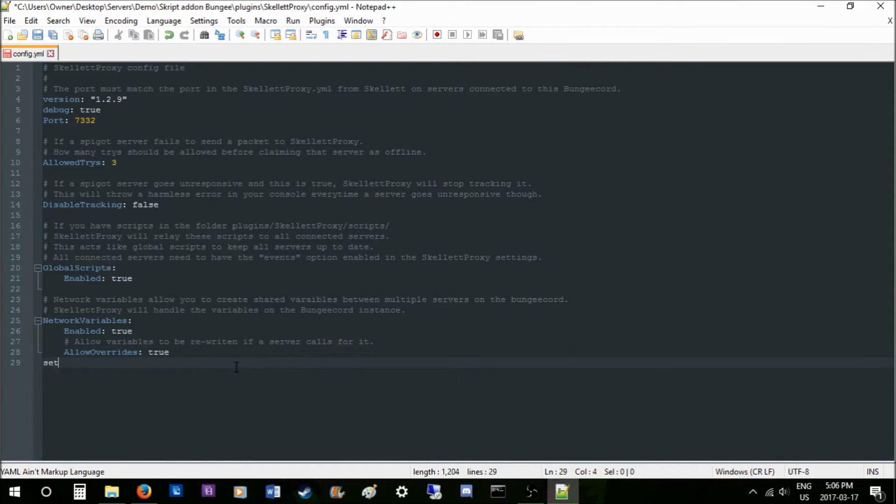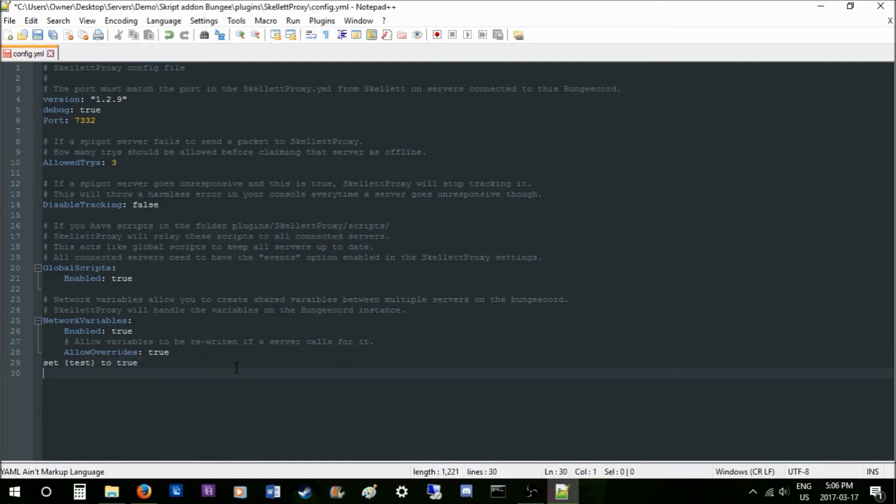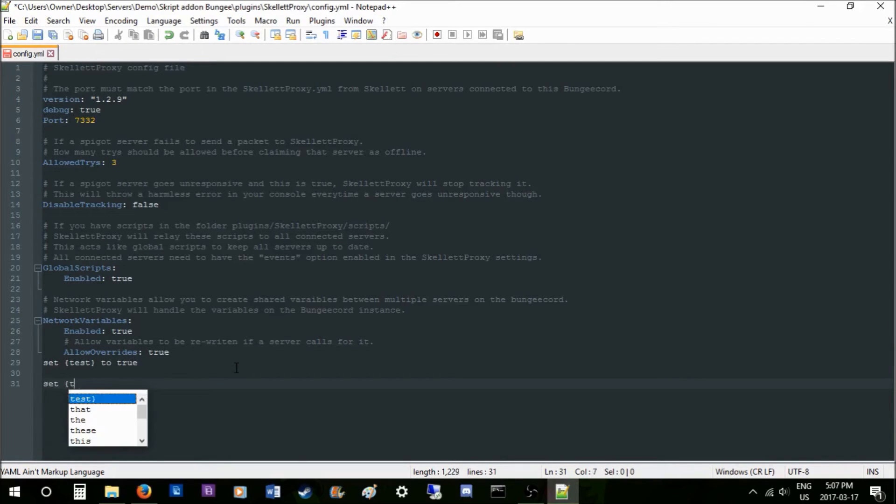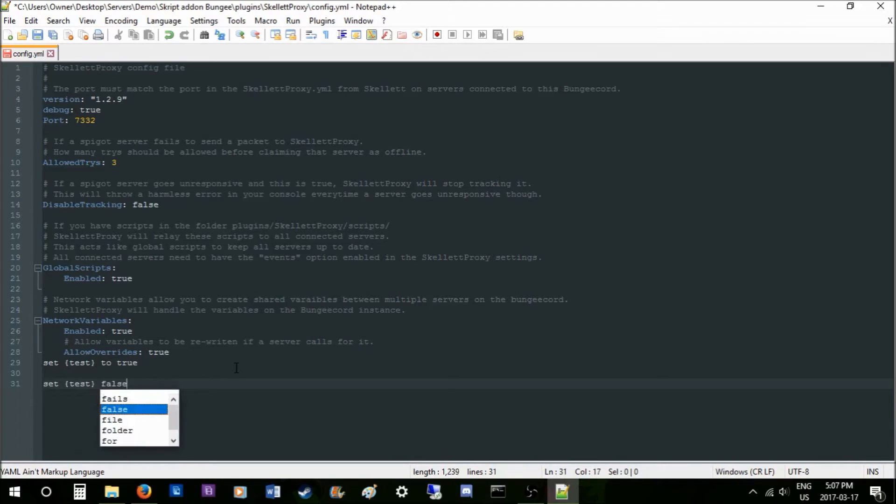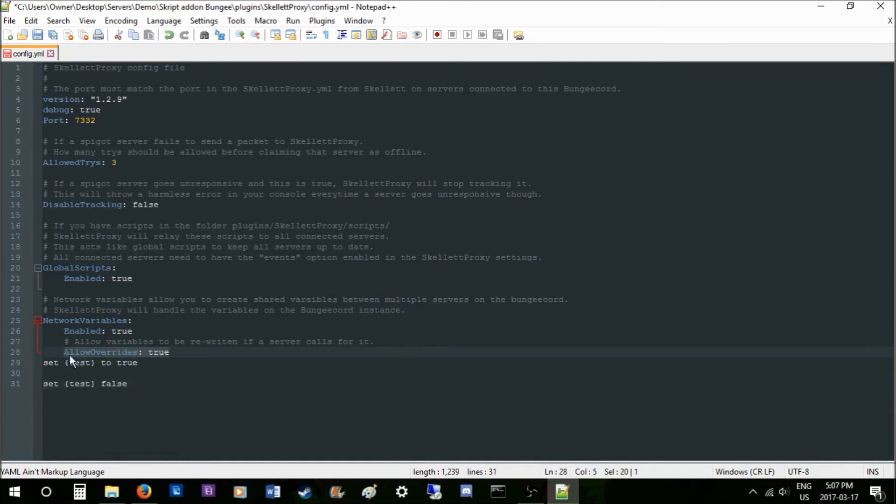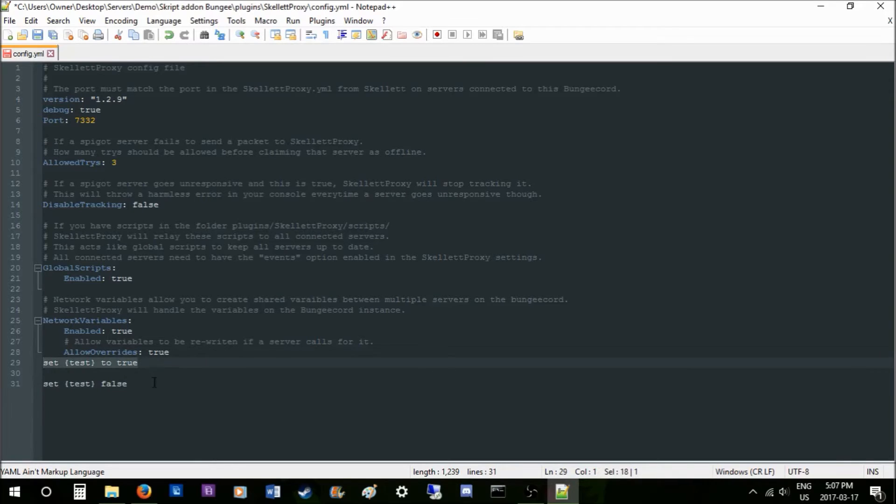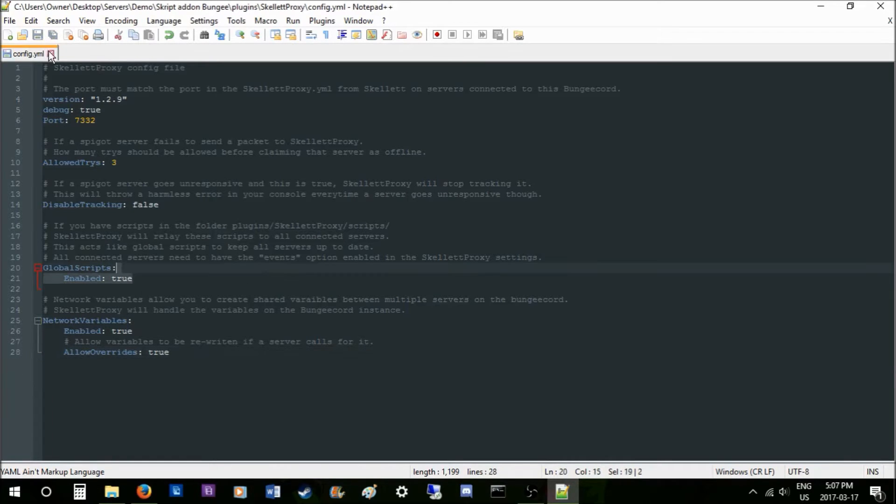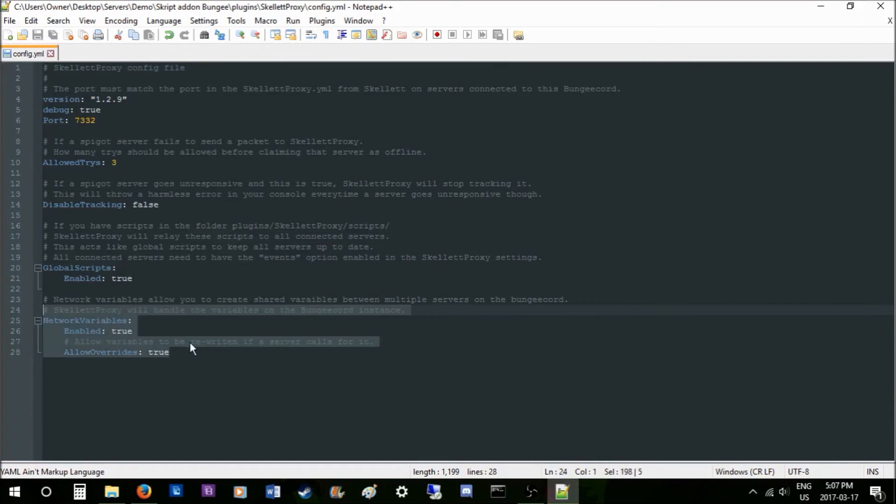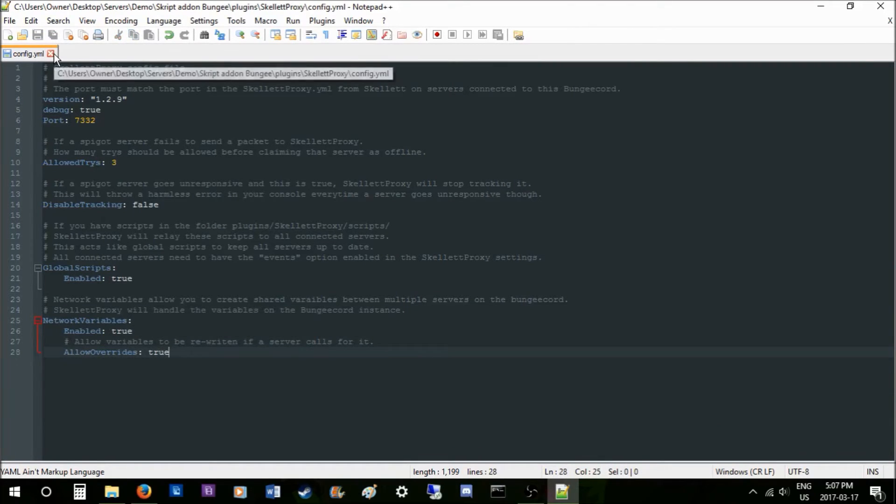This basically allows you to override the variables. So say you do something like set test to true, and then later you want to set test to false. This will deny that from being set to false—it'll always stay true. It's just a feature I had for future.